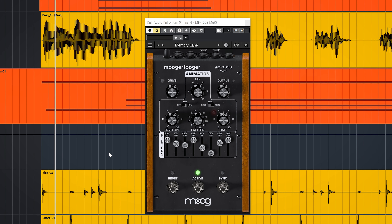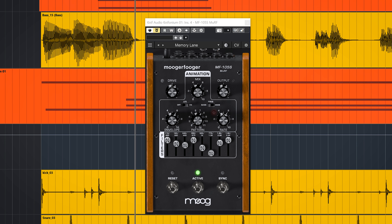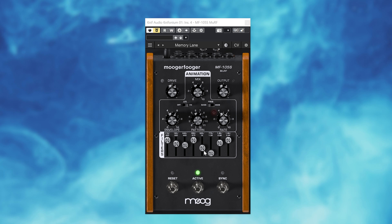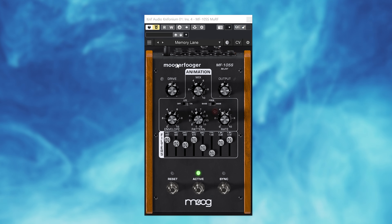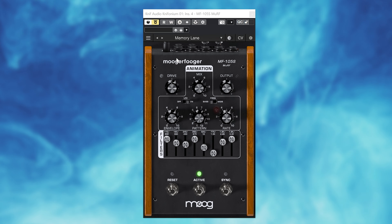The MF105S MuRF is a whole different beast. It combines a resonant filter bank with a pattern generator and envelope, and it really adds very interesting filter-based patterns to any sound.